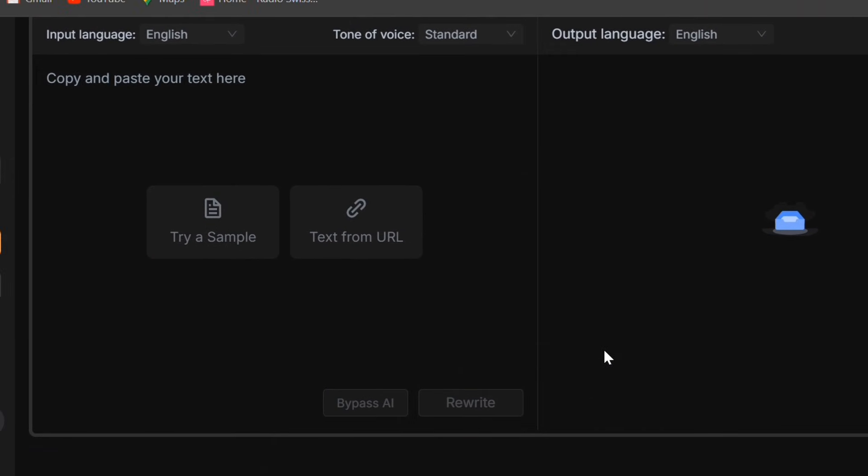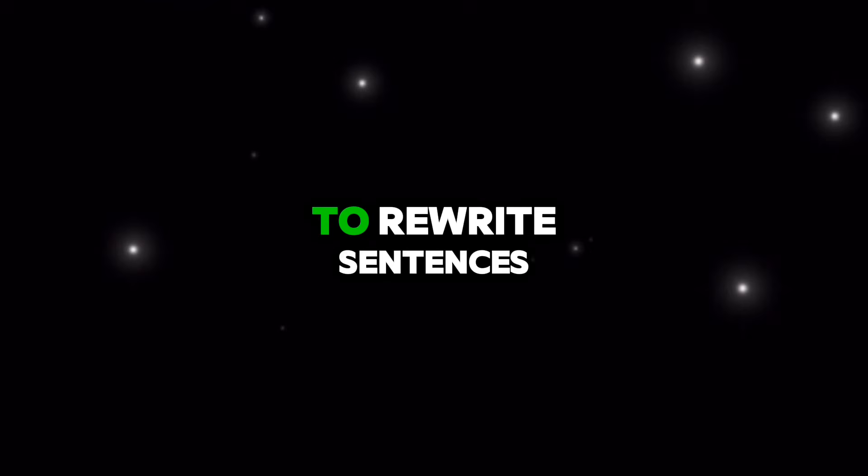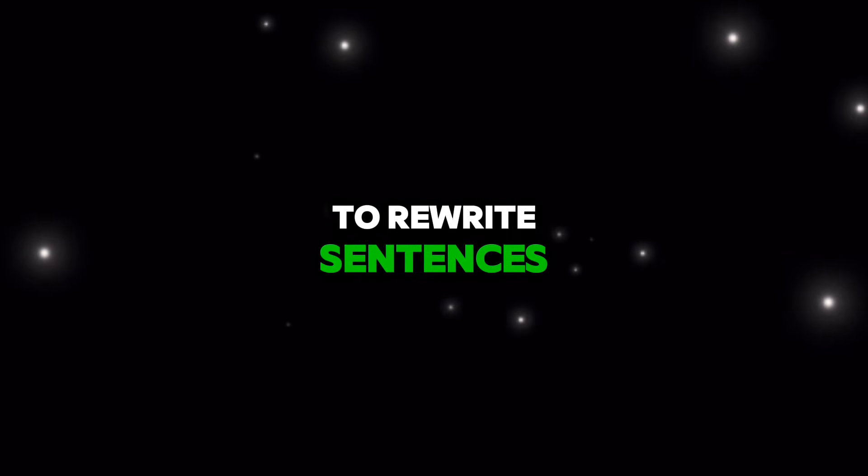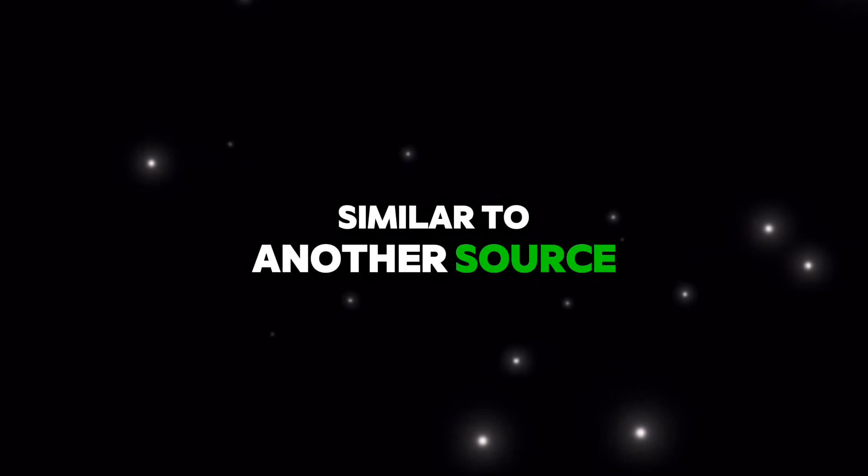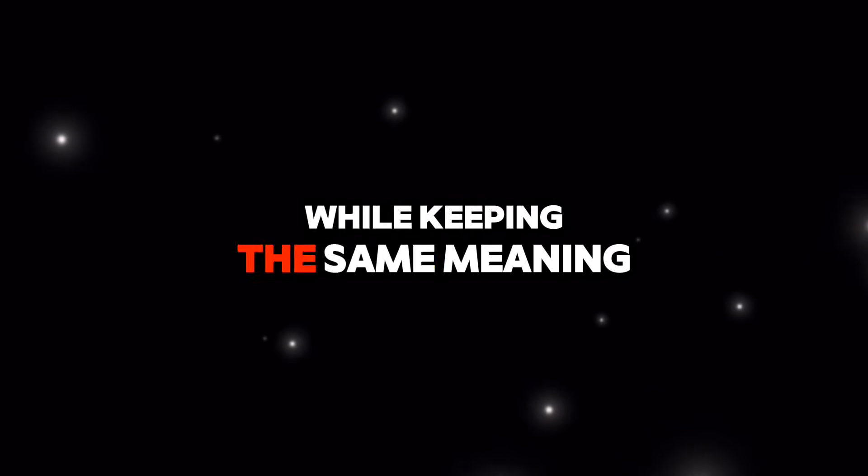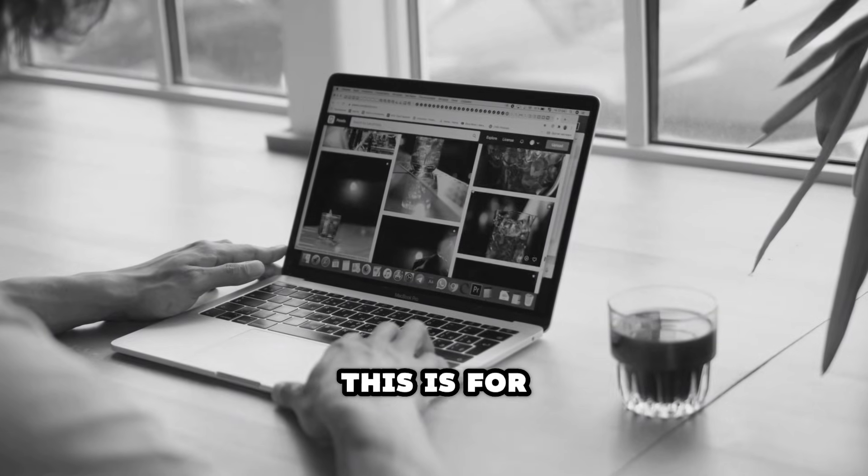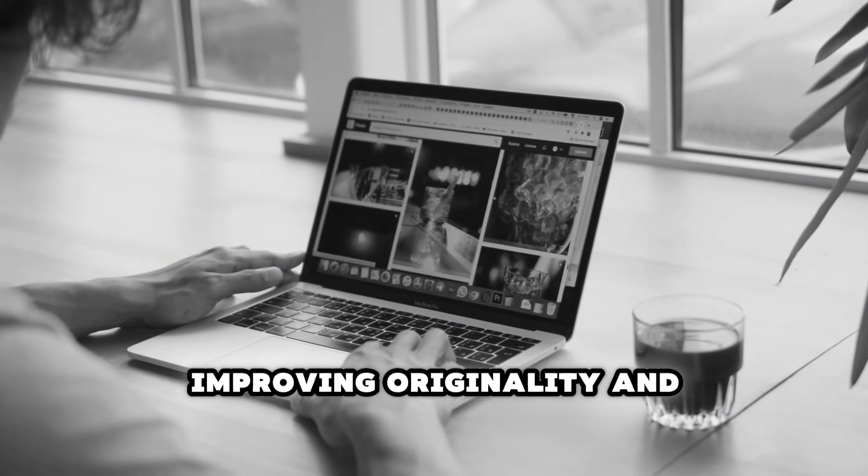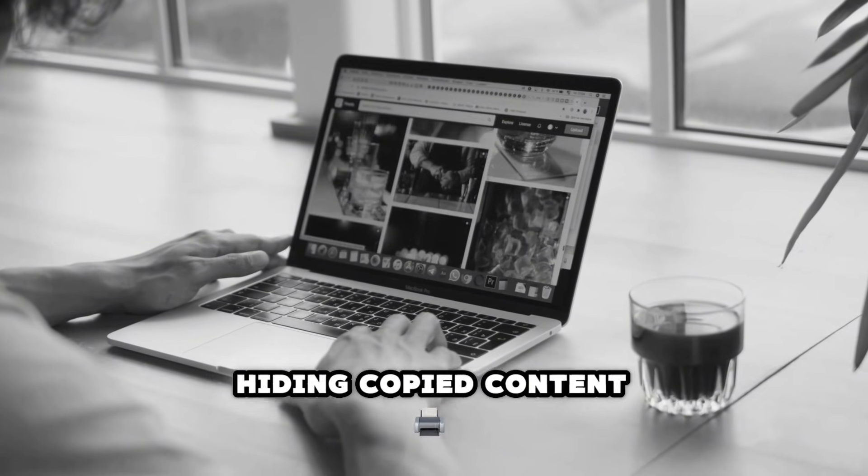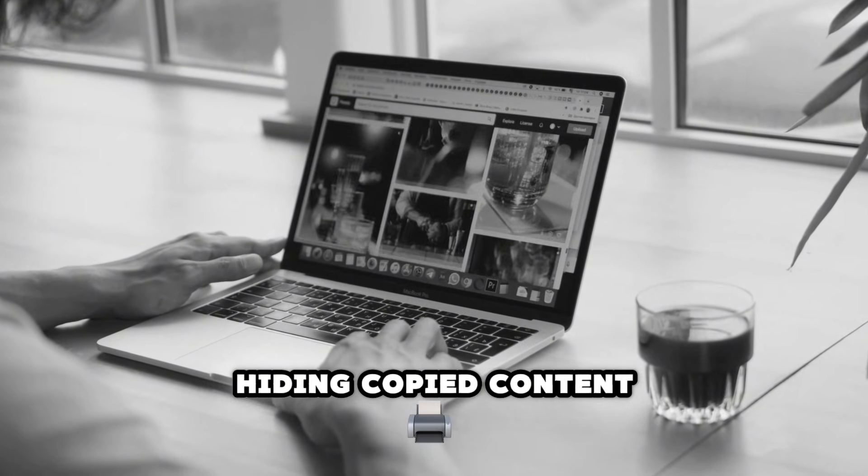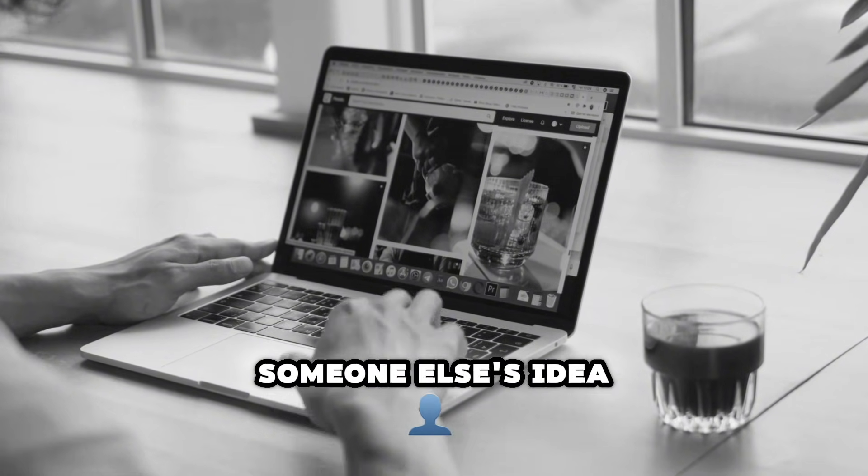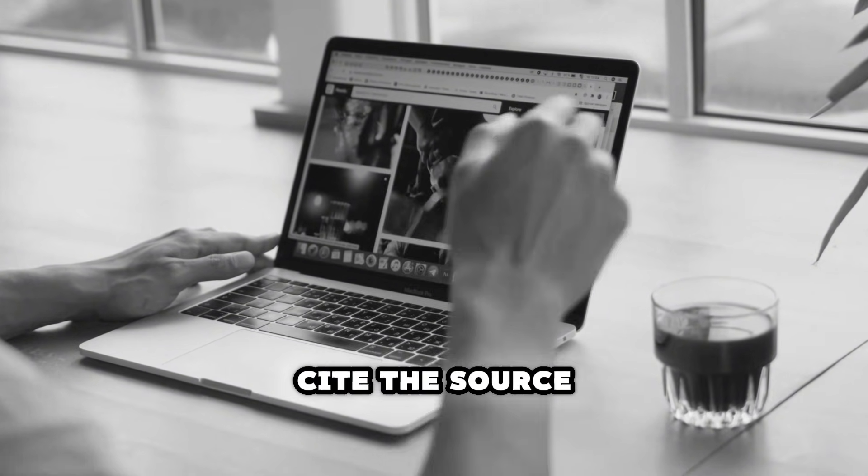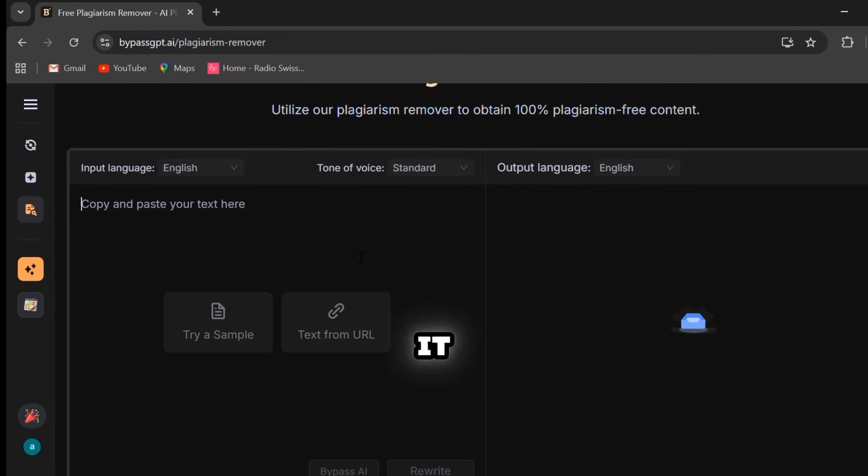Basically, this feature is meant to paraphrase your content, to rewrite sentences that may look too similar to another source while keeping the same meaning. But remember, this is for improving originality and readability, not for hiding copied content. If you're using someone else's idea, you should always cite the source or include a link.